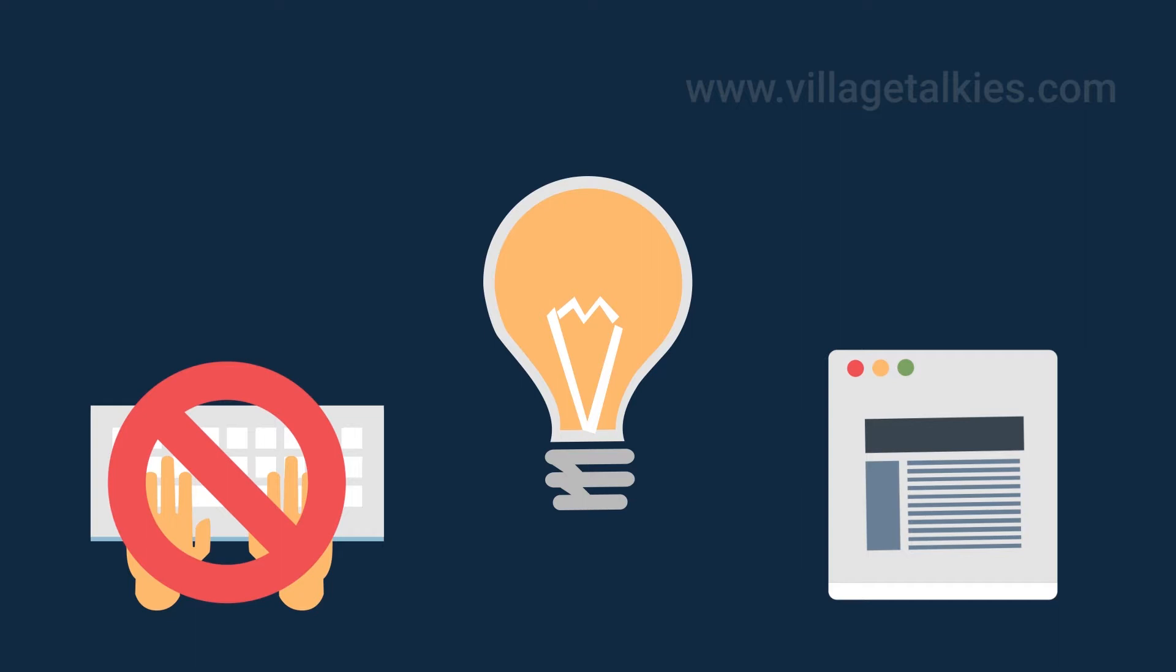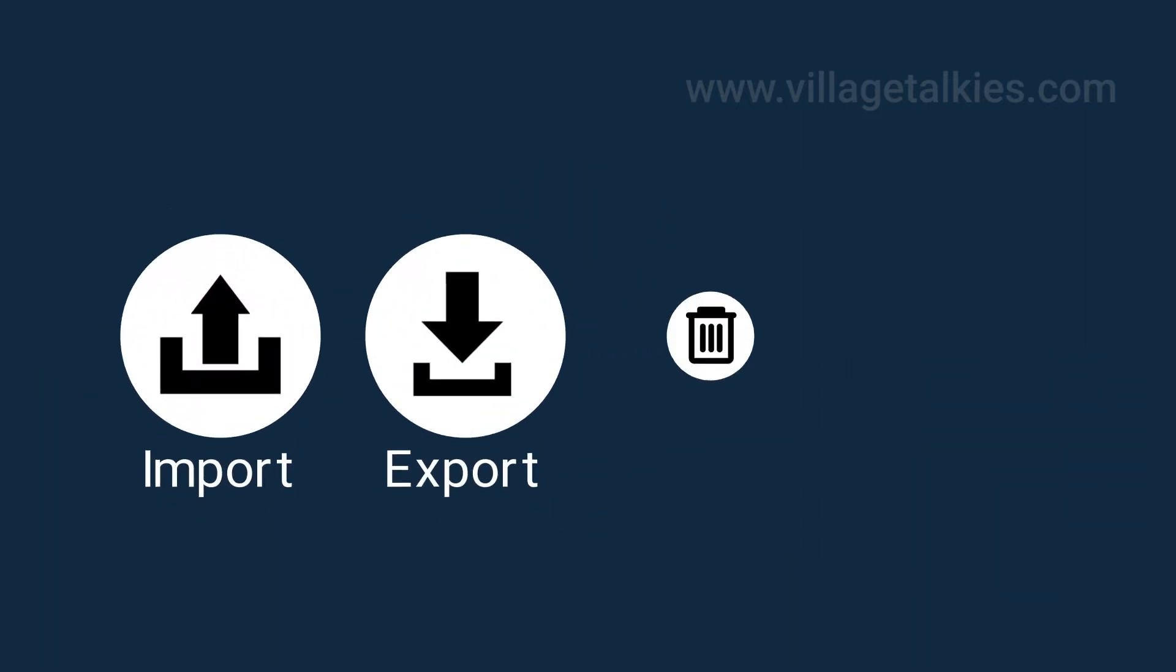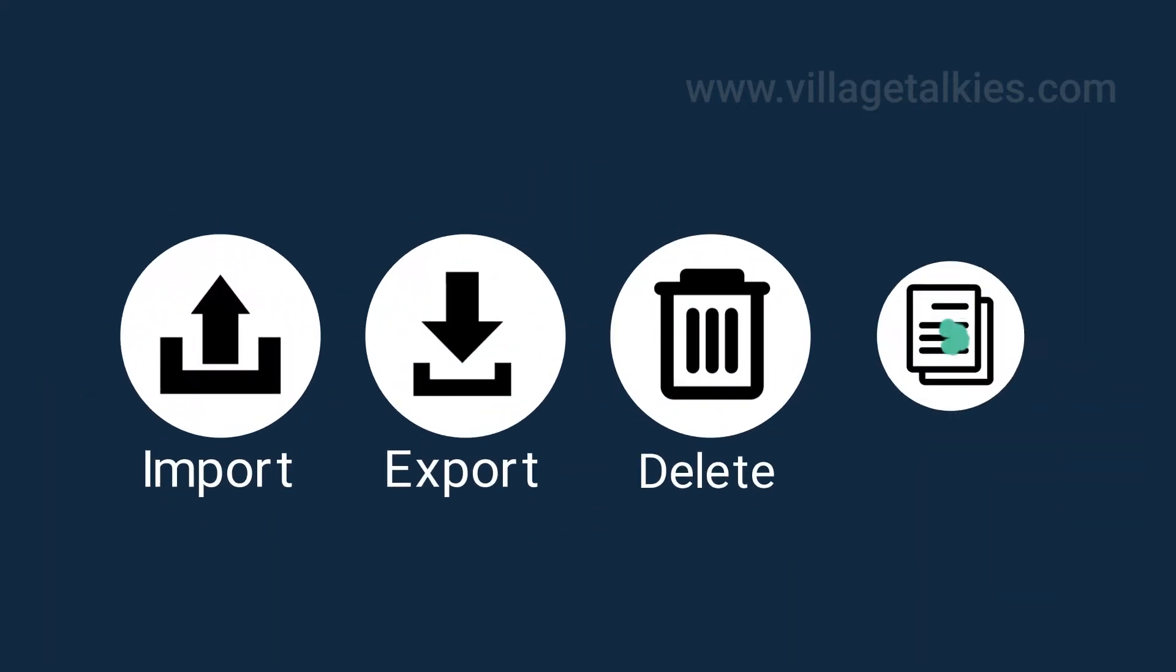It comes with core features such as import, export, delete, and modify.